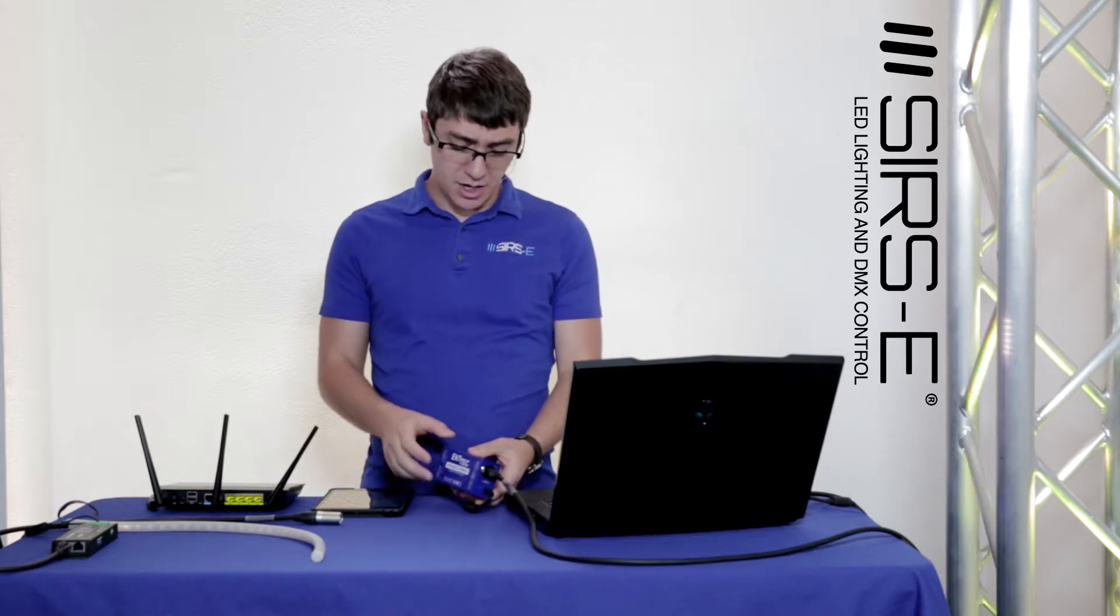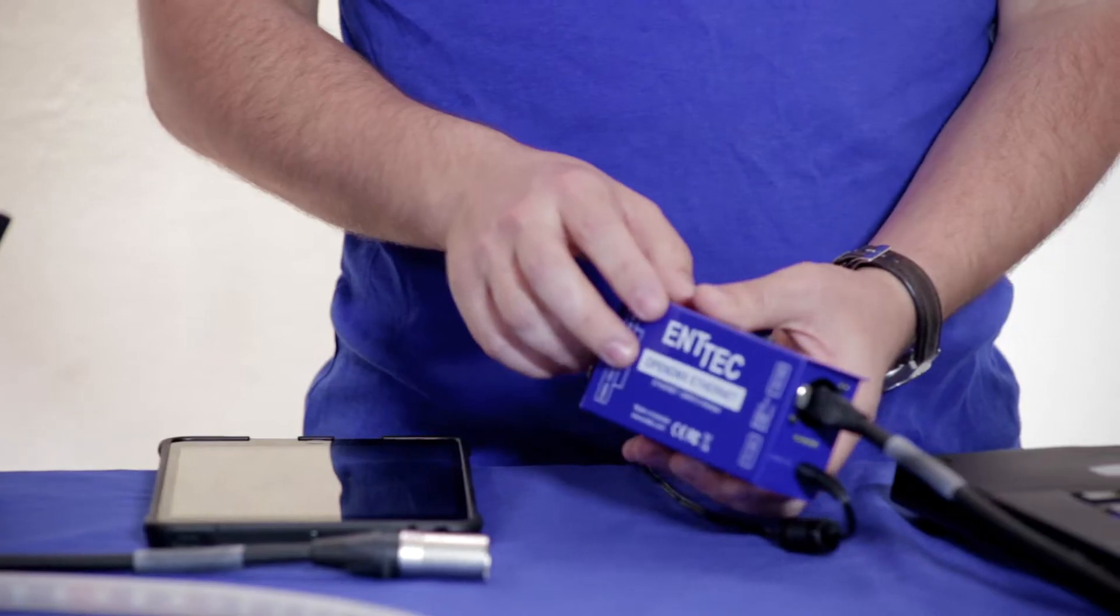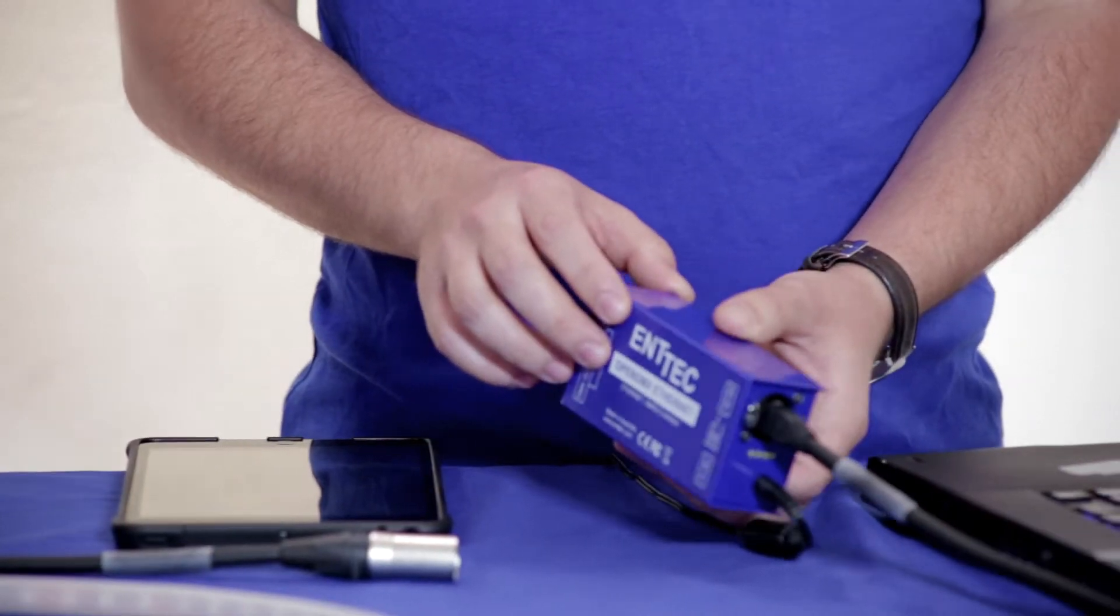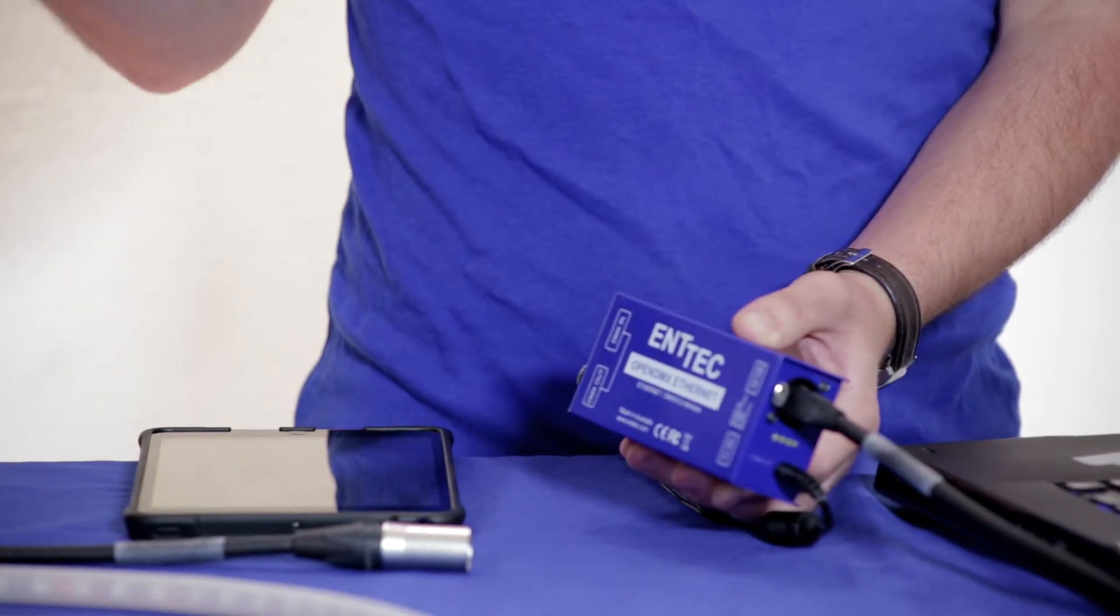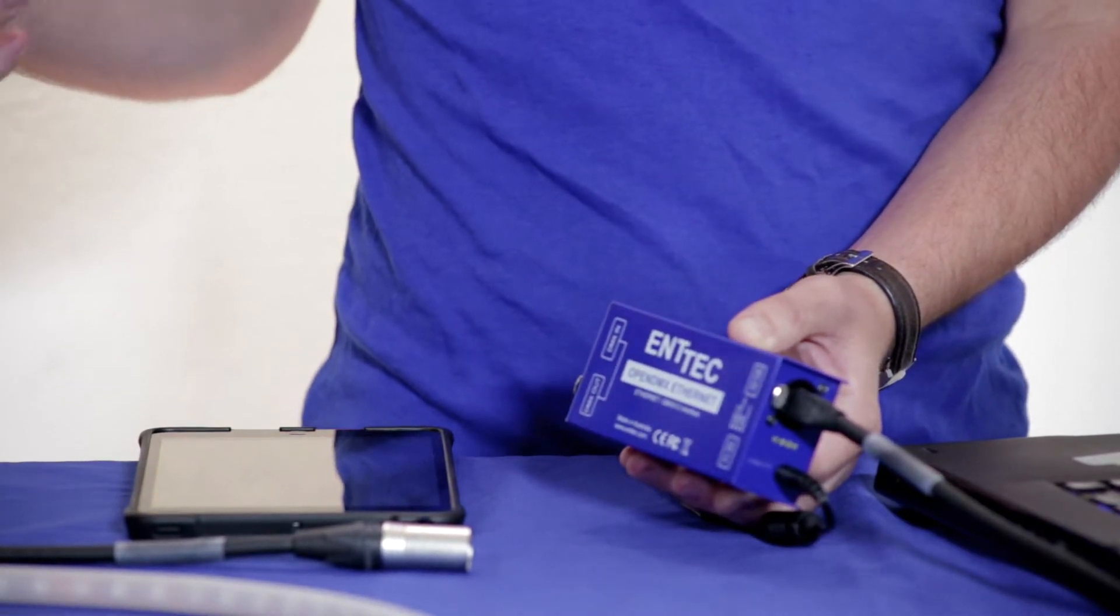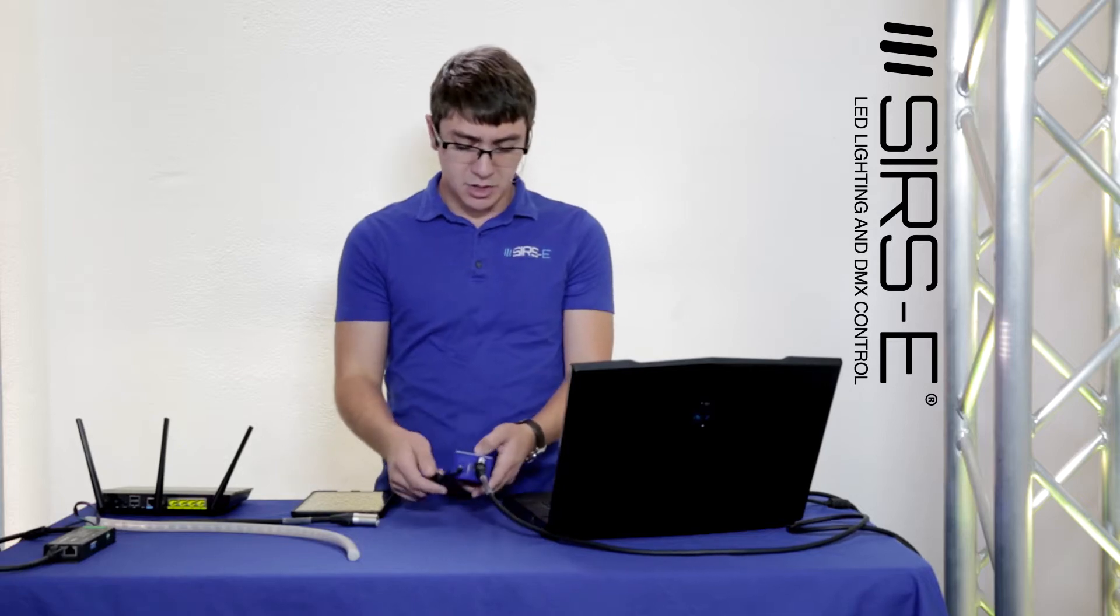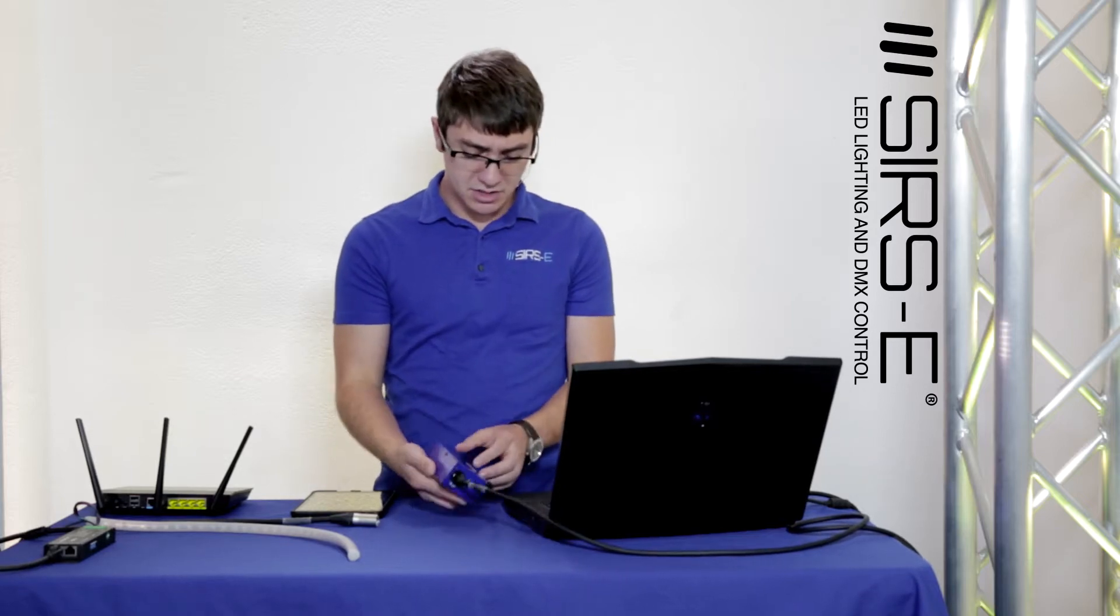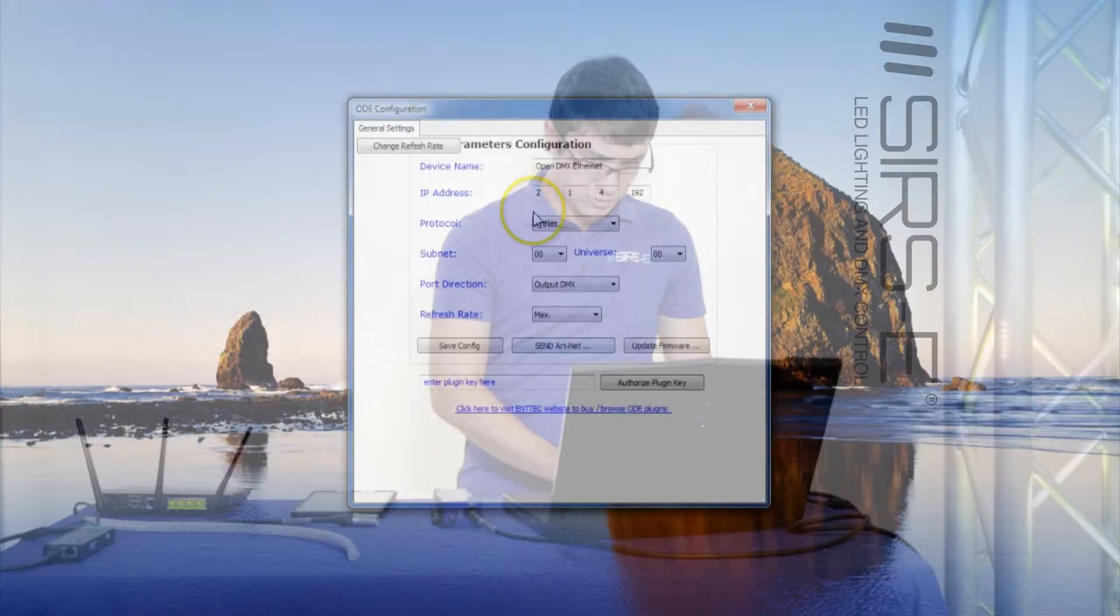What you want to do is set up your ODE into the same range or exactly the same IP address of the router that you will be using. In this case we're going to set it up to the exact same.